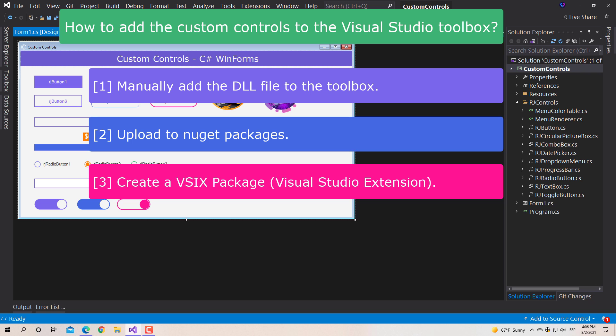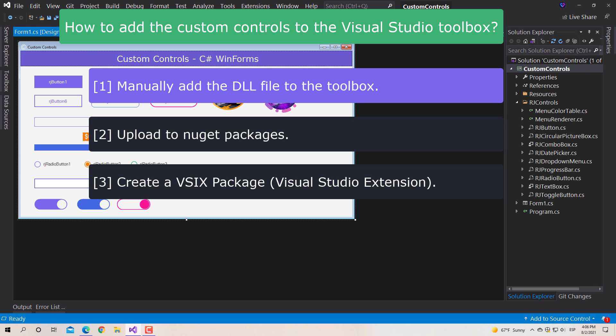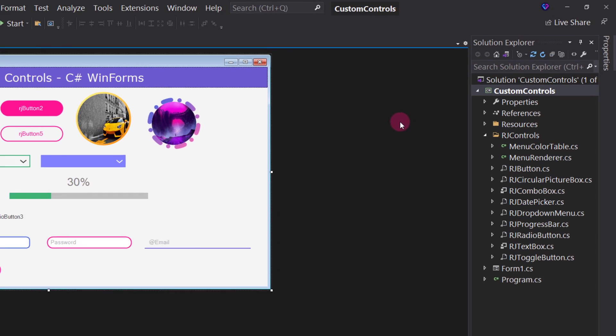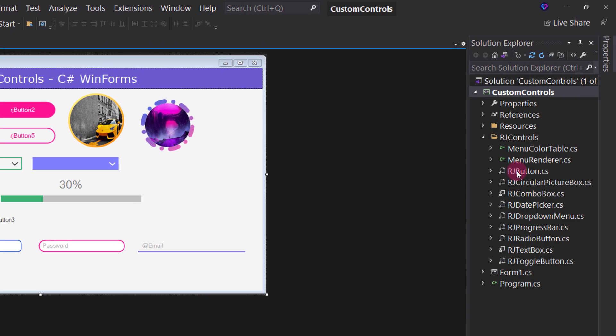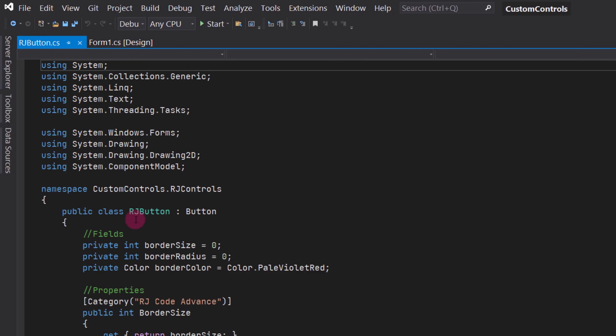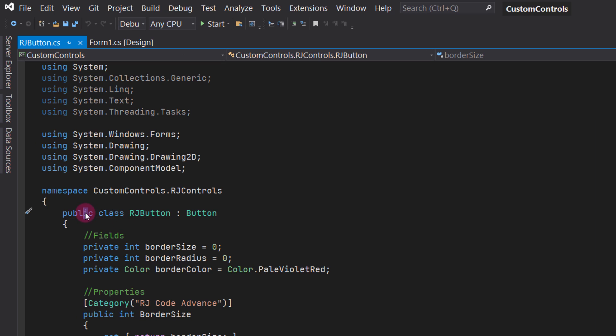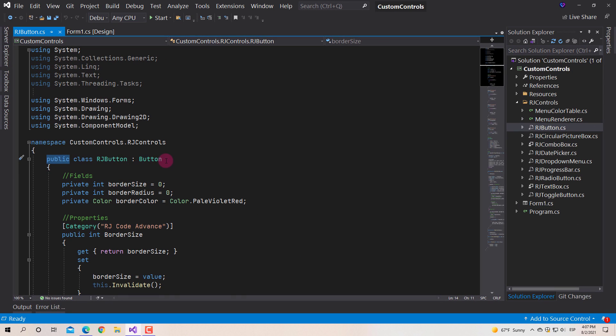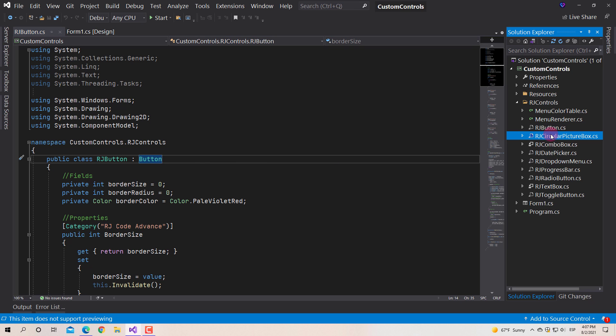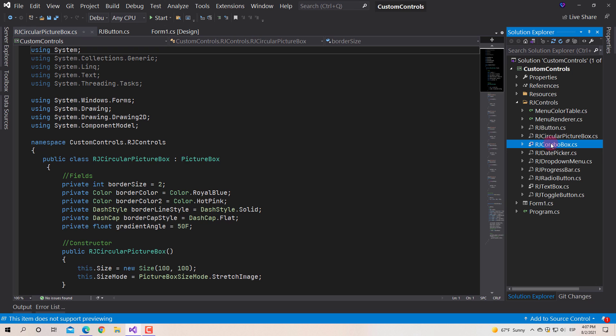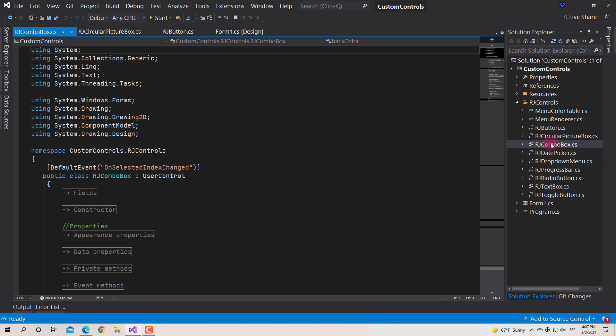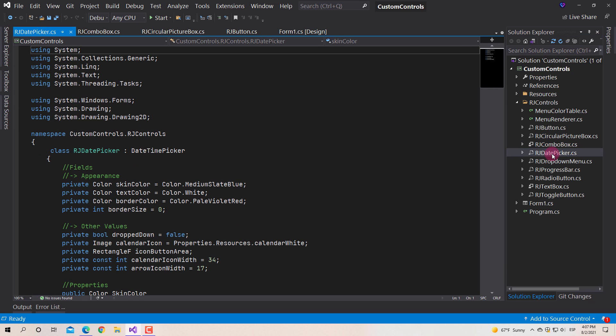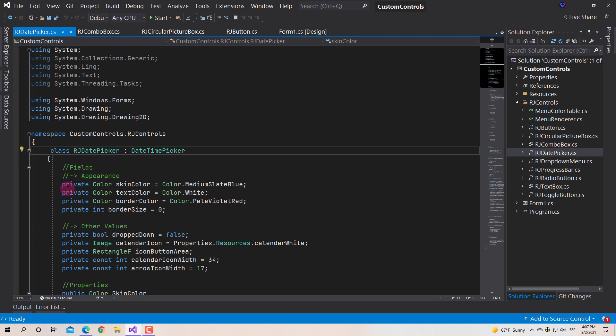Well, we will start with the first way. For this we must create the DLL file of the custom controls and add it manually to the Visual Studio Toolbox. In order to use custom controls in other projects, we must ensure that all the classes of the controls are public. Since being private or protected, the class is only visible and accessible to the same project or assembly to which it belongs. So, before generating the control library, we must verify that the classes are public.